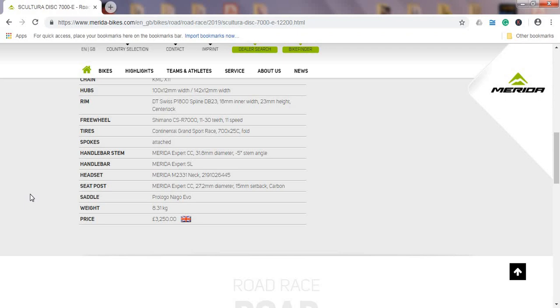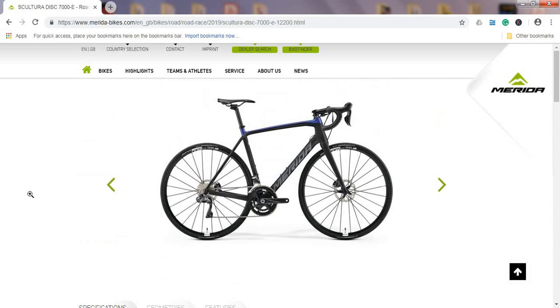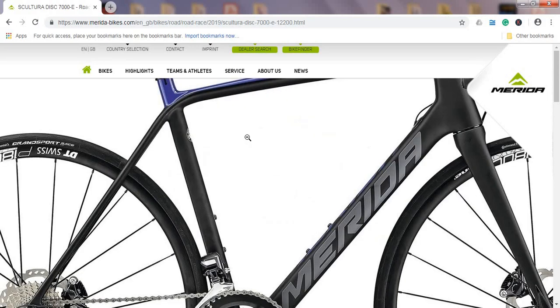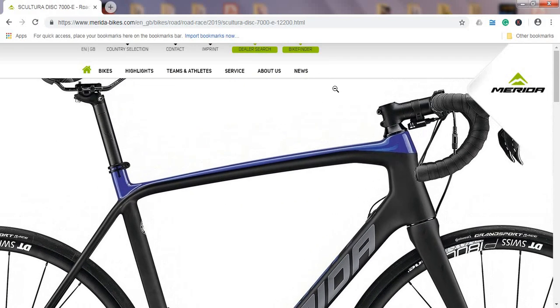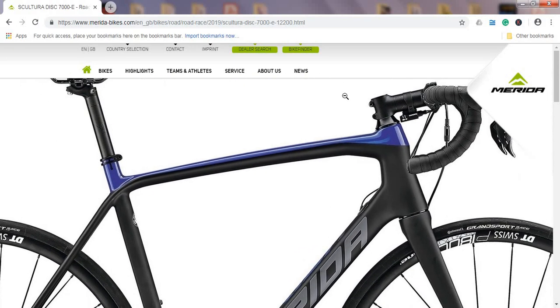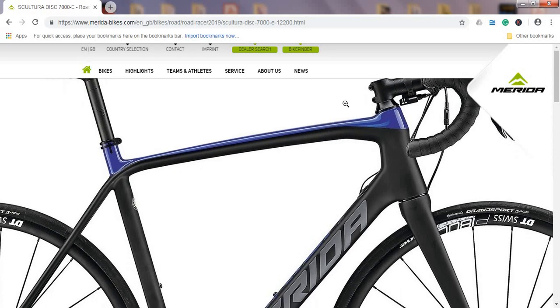All in all, just to make a conclusion: we have a 2019 Merida Scultura Disc 7000e with the current price of 3,250 British pounds or about 4,200 US dollars. It's a very competitive price, I have to say. Just to summarize, we have a carbon fiber frame and fork, we have a full Shimano Ultegra groupset—front derailleur, rear derailleur, shifters.